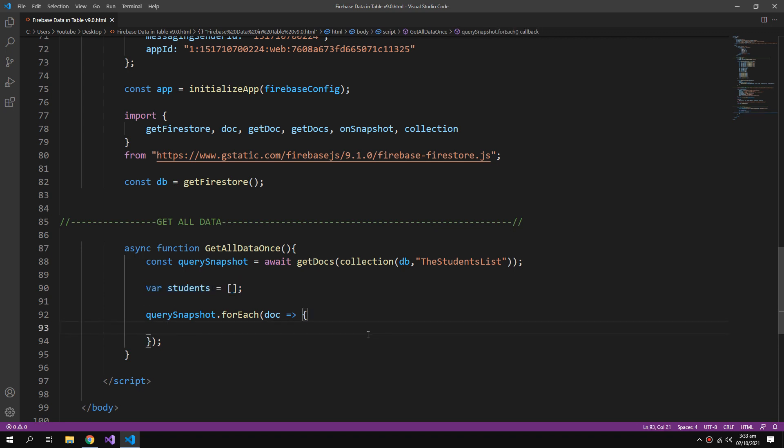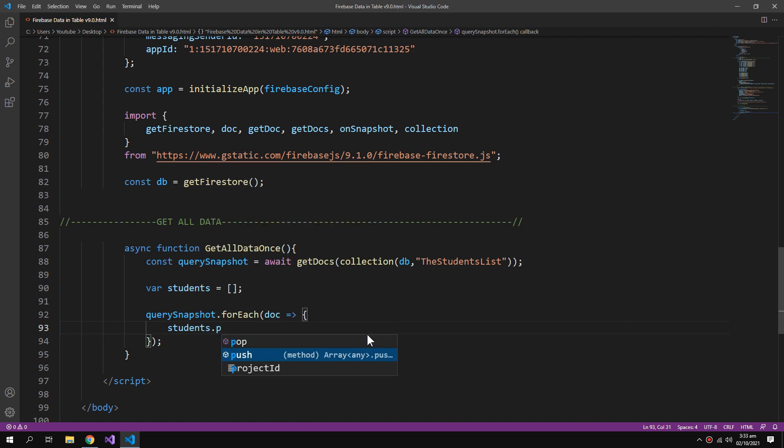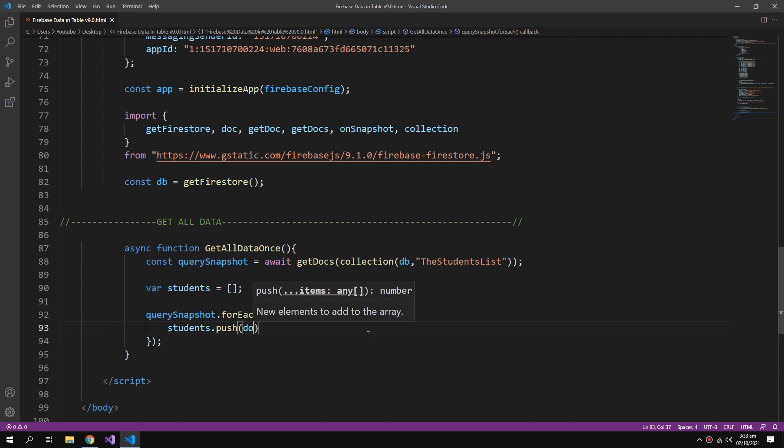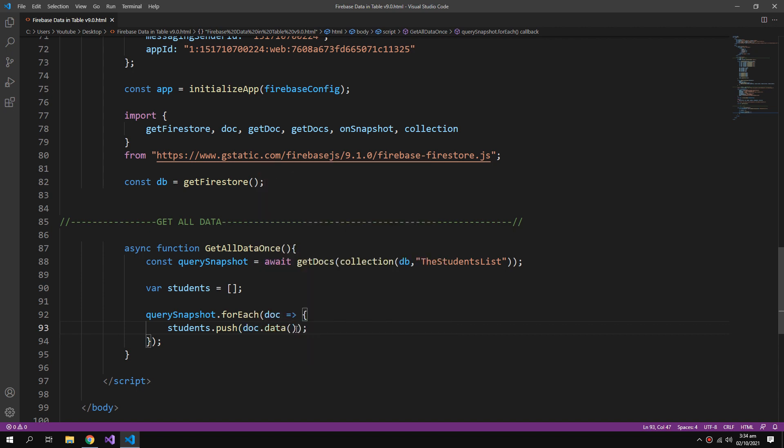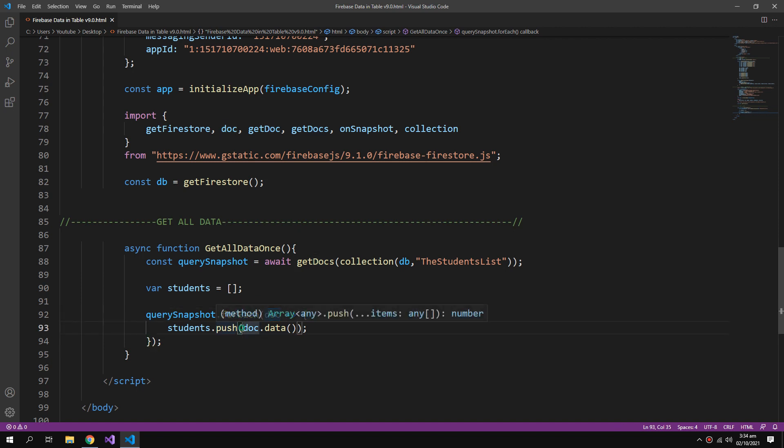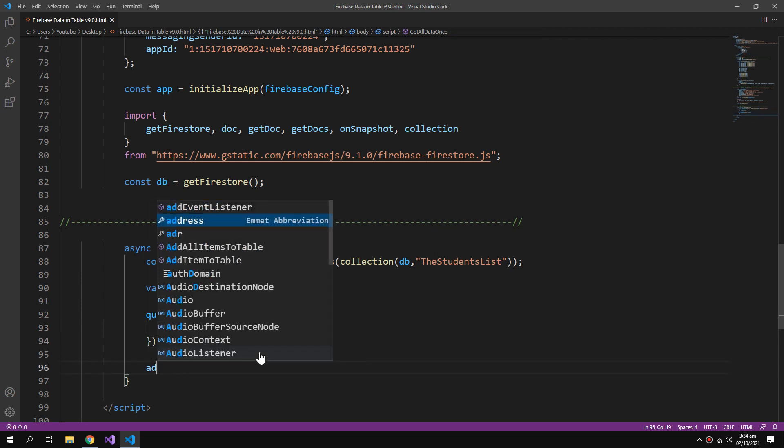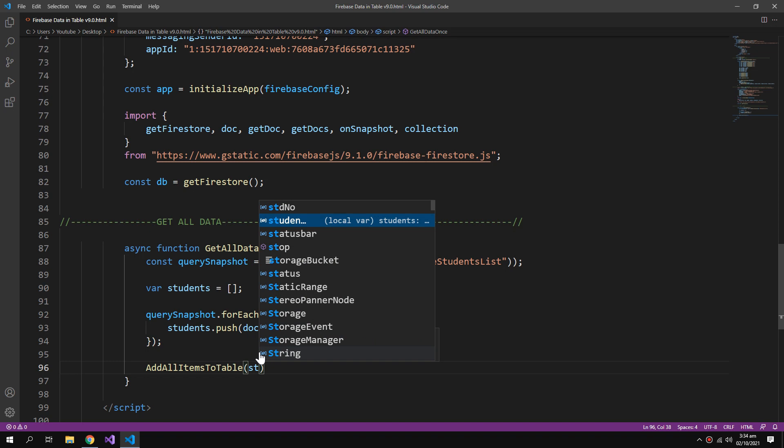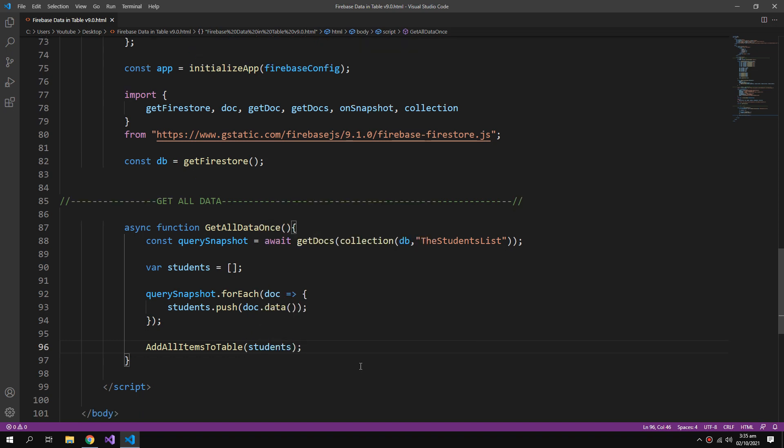So for that, students.push. Inside this I will say doc.data which will have only the required information of the students, and we will drop all the junk that the query snapshot possesses. We will take each of the document, then extract the required data and push it into the students array. We will have all our records in the students array, we just have to pass all the items inside our students array to the add all items function.